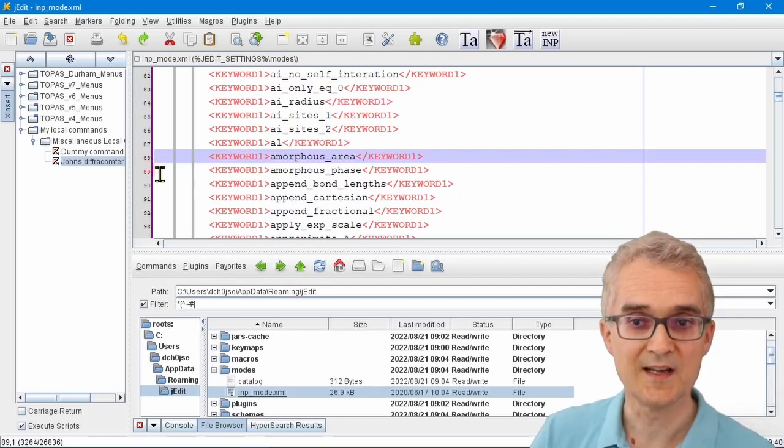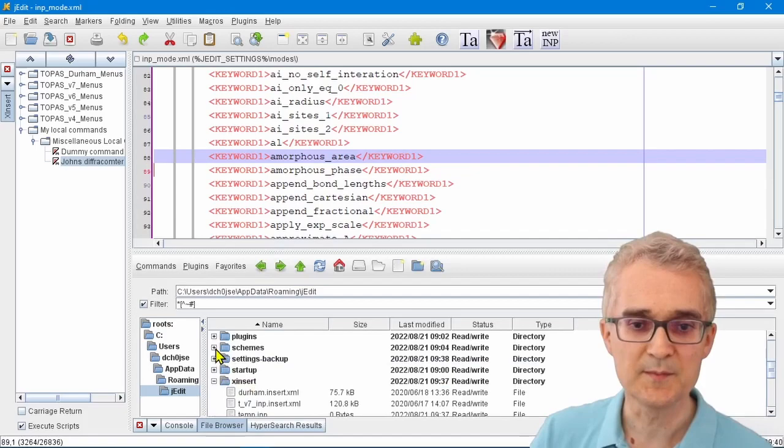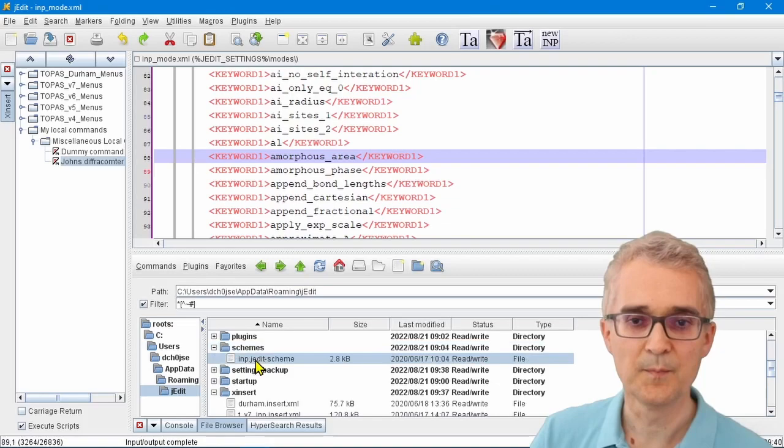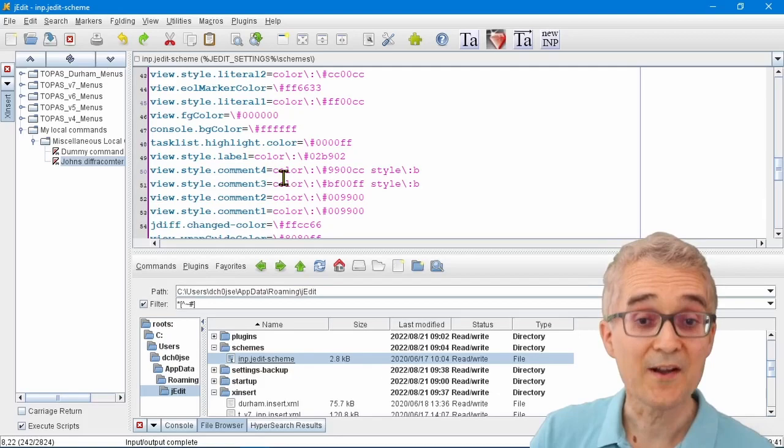To change the actual colors, you go to what's called the schemes directory. If I go into Schemes and I click on inp_EditScheme here, you've got a file which actually contains the information on how to color-code things.